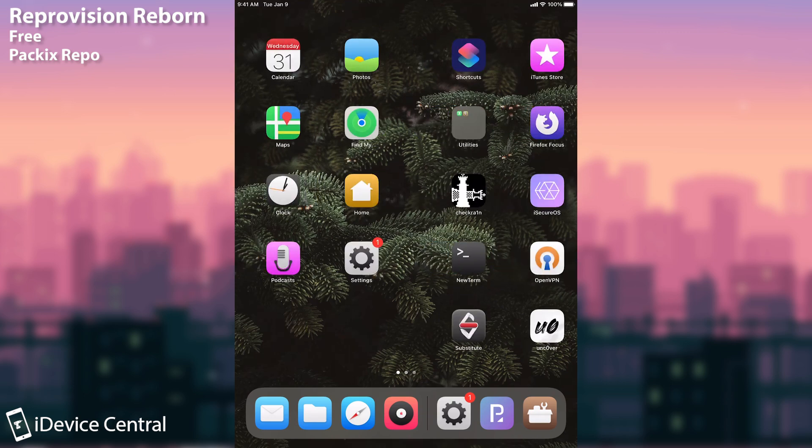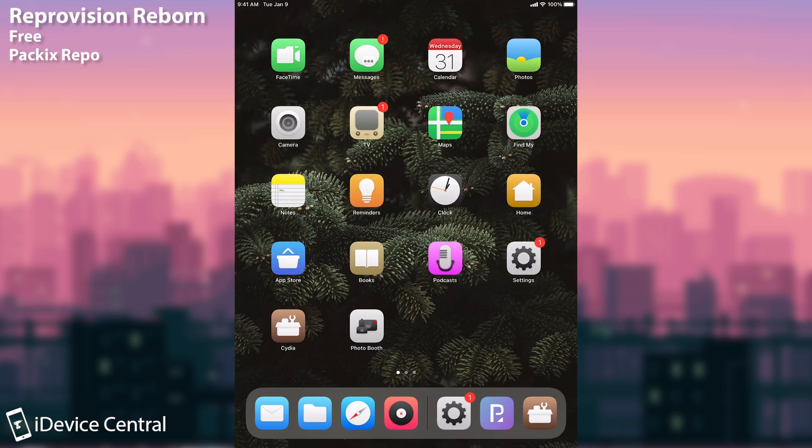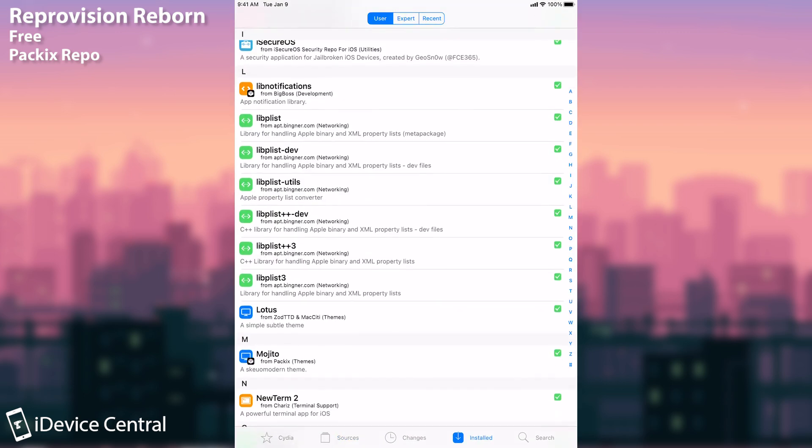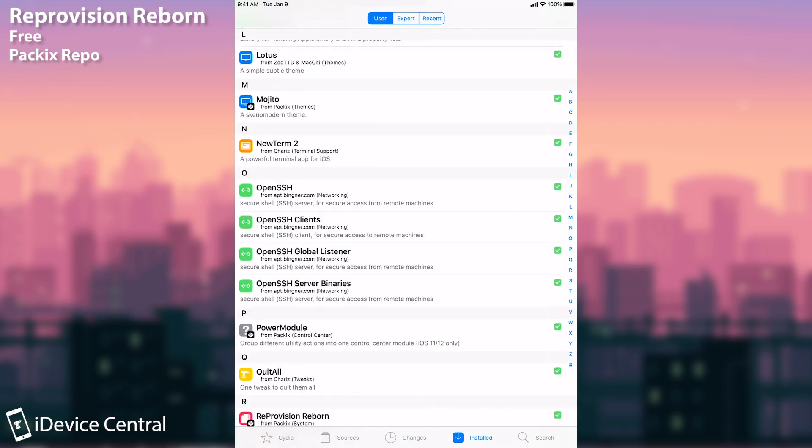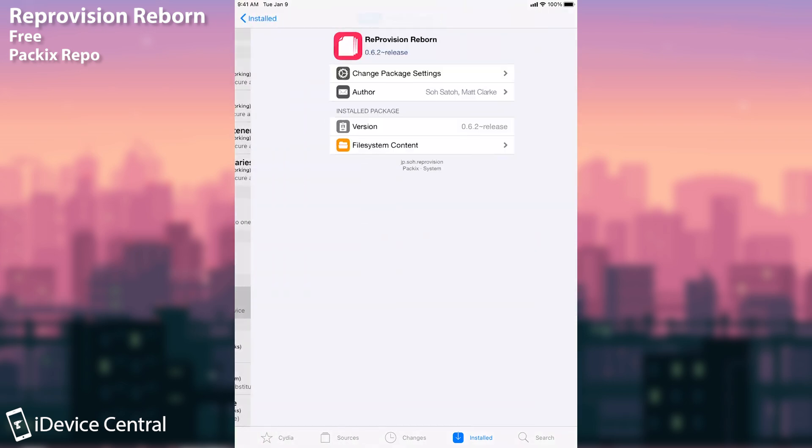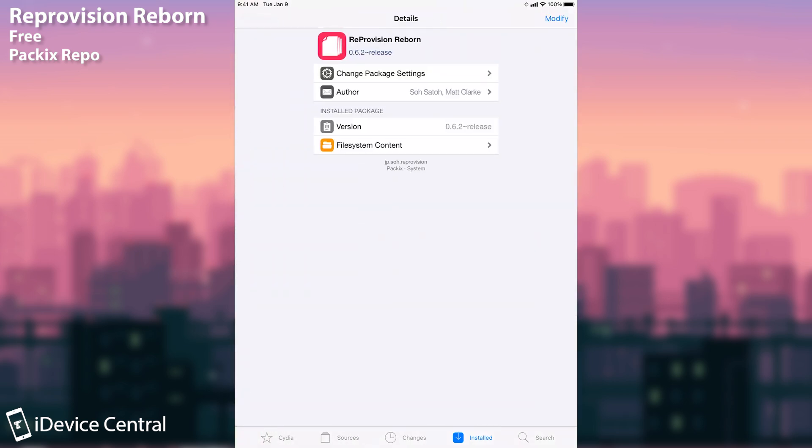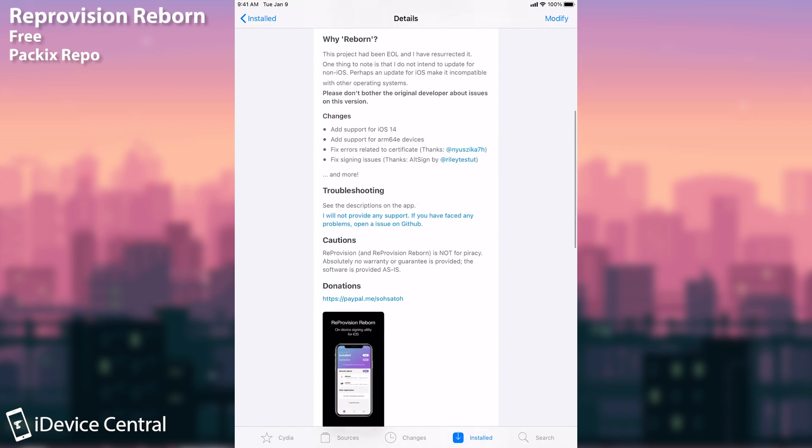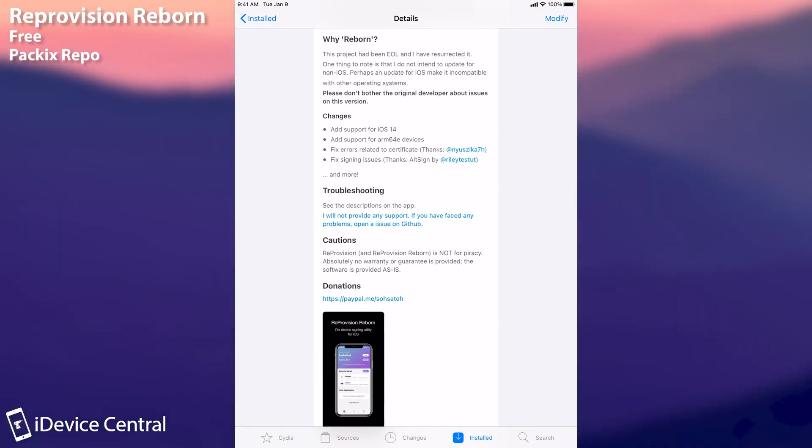So the project stopped working and I think that as of iOS 14 it was completely dead. However somebody has actually taken the project and updated it a couple of weeks ago and they renamed it as Reprovision Reborn. If you search in Cydia this is what is actually called Reprovision Reborn. And as you can see here on changes it says that it adds support for iOS 14 and it supports the ARM 64e devices which means that it should work perfectly fine on the iPhone 12, iPhone 11, iPhone XS Max, XR and even the older devices.